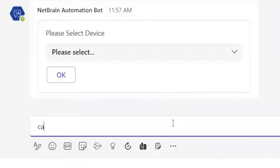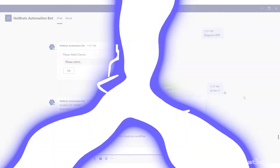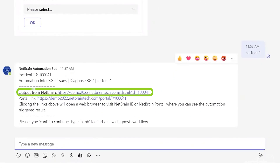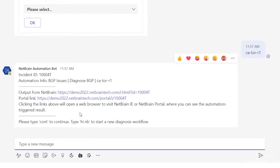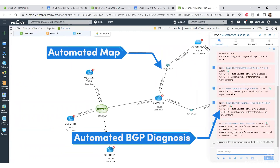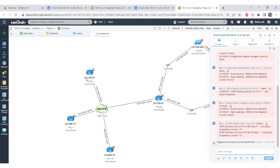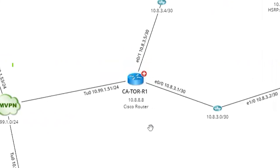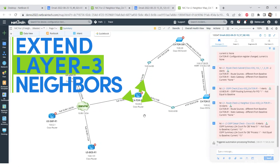I'll type in the device again — the same device — and in just a few seconds we have the output from Netbrain: a Netbrain link and a portal link. This time I'm assuming I'm someone who works with Netbrain every day and has this problem coming in, so I'll click the Netbrain link. Using the Toronto router as input, we were able to extend its layer 3 neighbors.